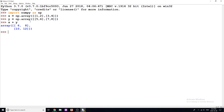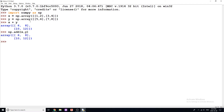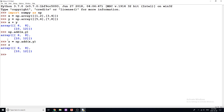So you can apply the standard operations — addition, subtraction, multiplication, and division. There's another way you can do this as well: you can do np.add() and pass x, y like so, and you get the exact same result. If we want to store these values, we need to store them in a new array. So if I do something like z equals that, then we have it stored in a new array called z.